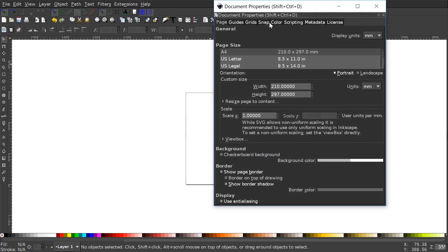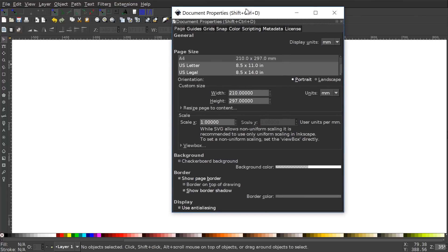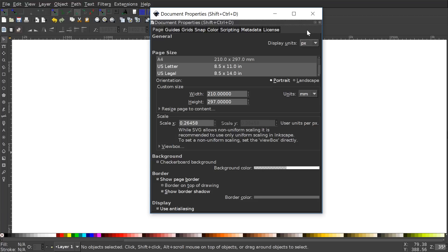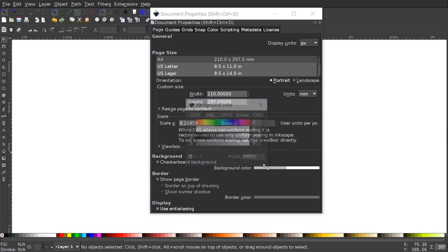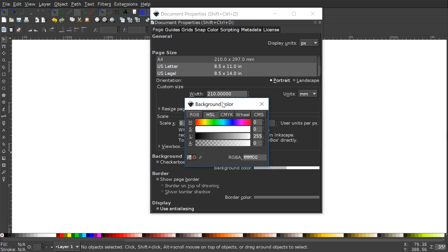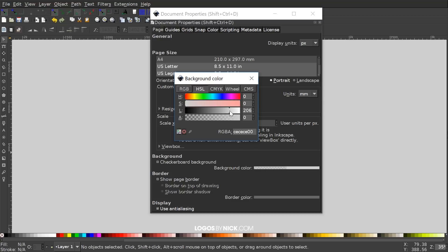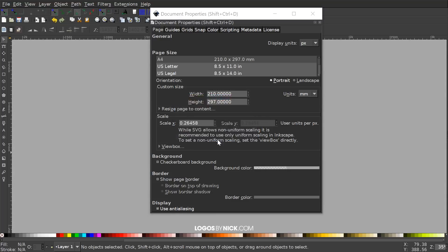The first thing we're going to do is go to File > Document Properties and set up our document. I'm going to set the display units to pixels, turn off the visibility of the page border, and under background color I'll click on that. Under the HSL tab I'll take the L slider over to the left to make the background gray, maybe 166 like that.